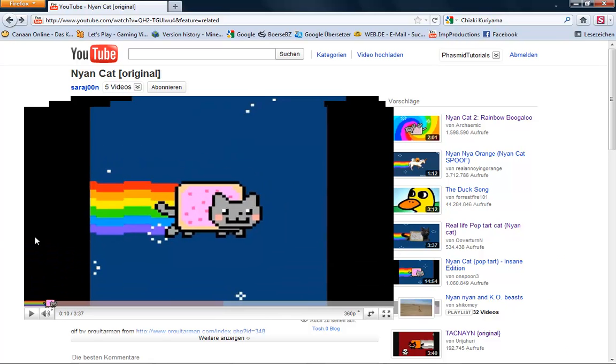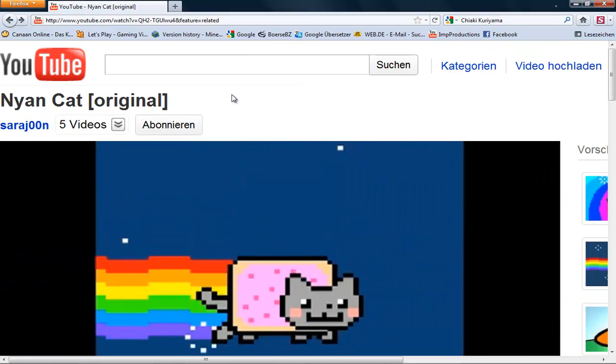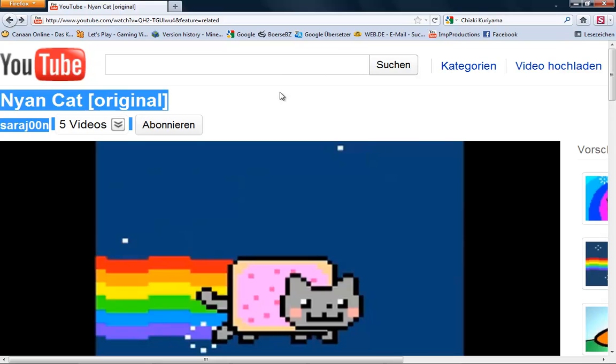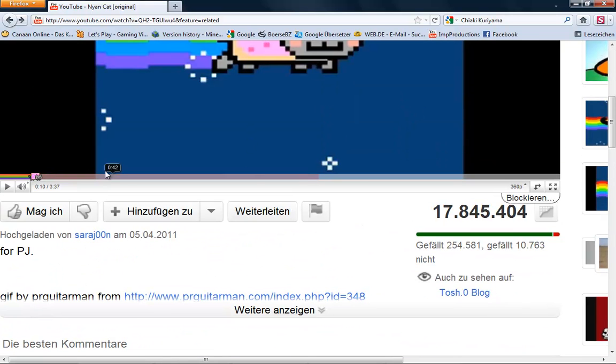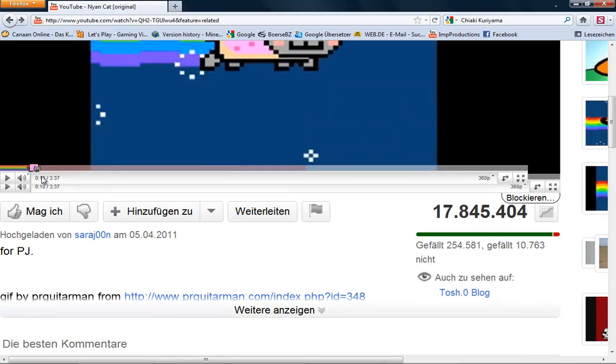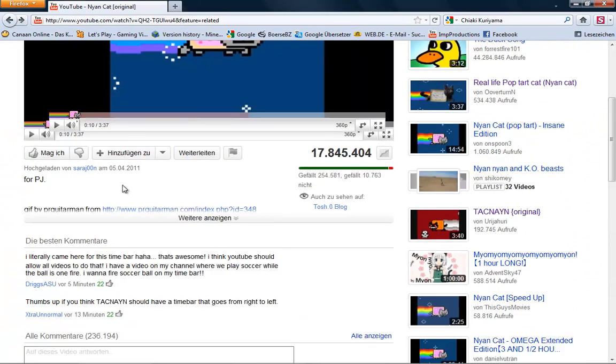Why is it? Why? Why? I do not understand this. Why is there this cat in the time bar?